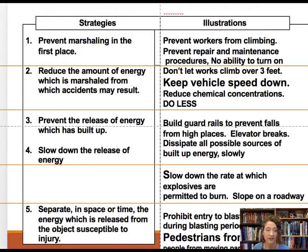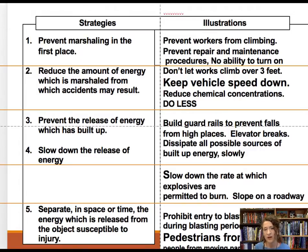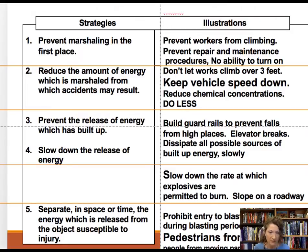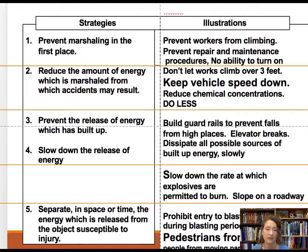The next strategy is to prevent the release of energy which has been built up, or slow it down. In lockout-tagout, you slowly dissipate any possible built-up energy before people enter the area. Other examples include guardrails to prevent falls, elevator brakes to slow or stop a falling elevator, and sloped runways. For lockout-tagout, we release energy slowly or prevent it from recurring completely.